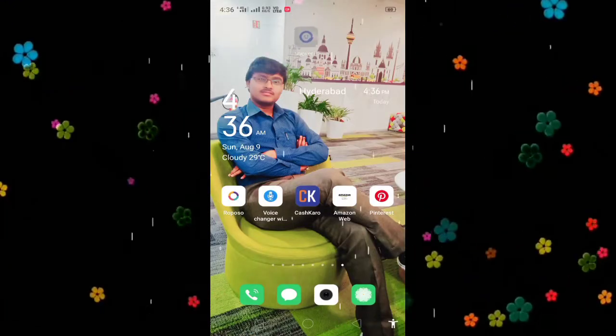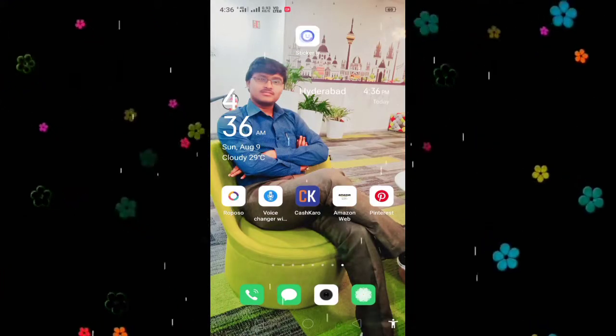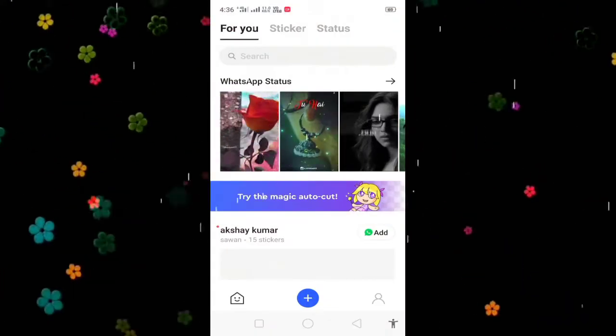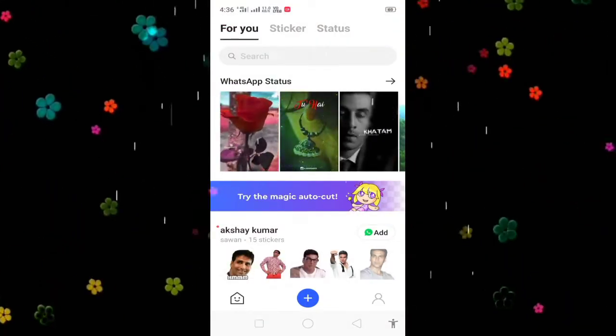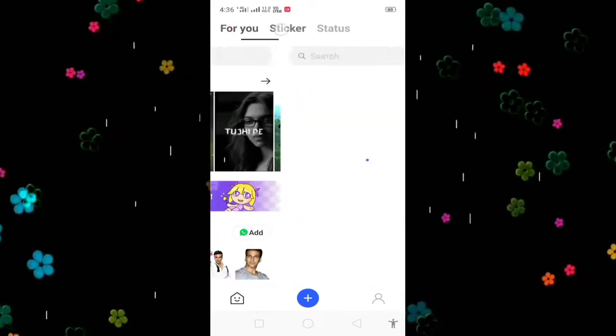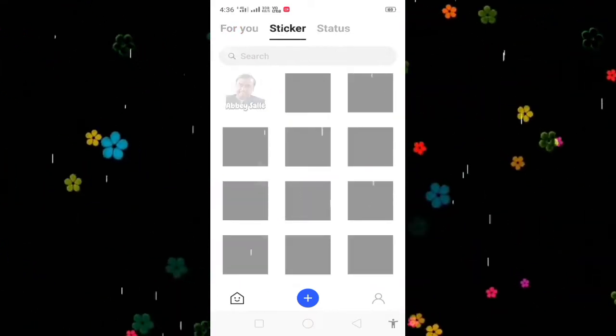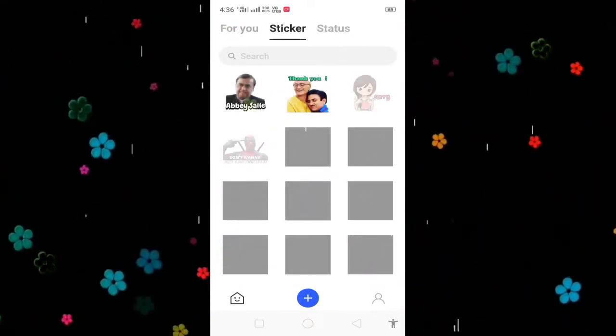Let's download the app. After you open the app, you can download the app. You can download the sticker.